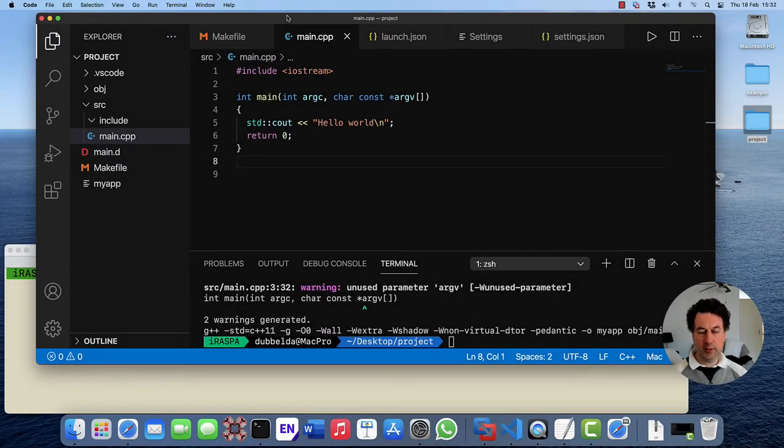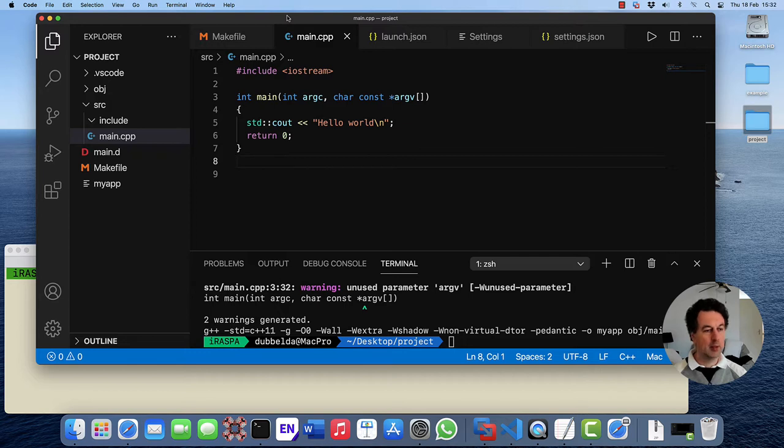In the previous video we installed Visual Studio Code and configured it for use on Mac for C and C++, and let's finish it for Fortran.